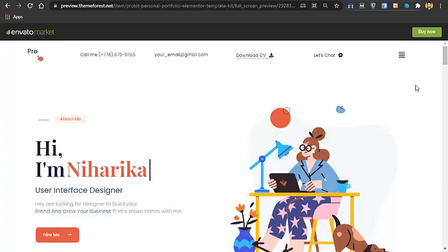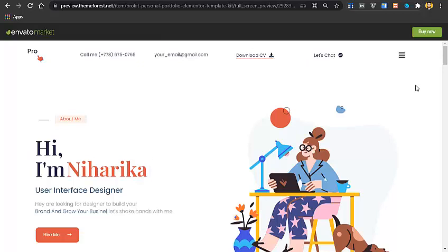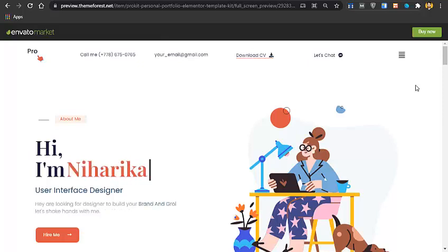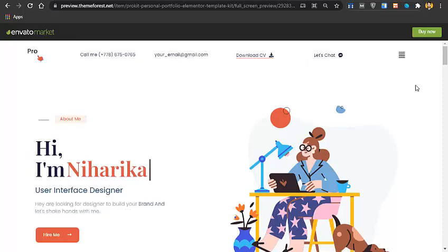Hey guys, this is Khadeen and you are watching Grow with Khadeen. In this video you will learn how to create a responsive and mobile-friendly WordPress website for your CV resume or a personal portfolio website.